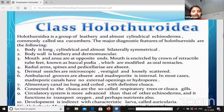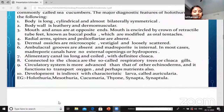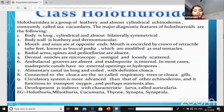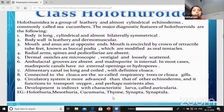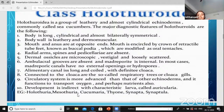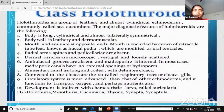Development is indirect - there is a larval stage with a characteristic larva called Auricularia. Examples include Holothuria and Mesothuria and different types of organisms observed in the Holothuroidia case.